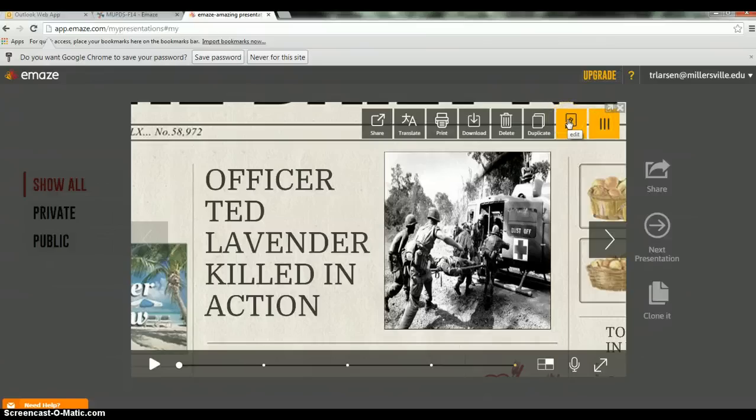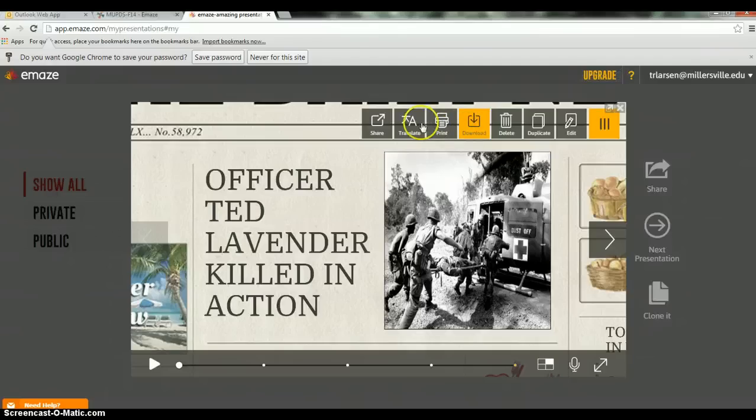I'm going to click on the edit tool. Anything you want to download, print, share, or translate — there will be a square in the top right corner with three lines; just click on that and it'll give you your options.